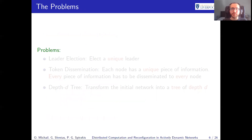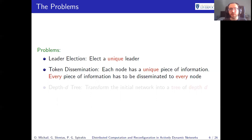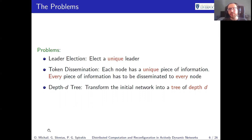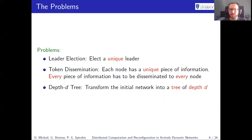The problems we want to solve are distributed tasks. We have leader election, where we want to elect a unique leader among all nodes. We have token dissemination, where each node has a unique piece of information that must be transmitted to every other node. Finally, we have the depth-D tree problem, which is to transform the initial network into a tree of depth D. All of our algorithms actually solve all three problems at once. We want D to be polylogarithmic — if we can do this in polylog steps, then we can also do token dissemination and leader election in polylog steps, solving all three problems in sublinear time.